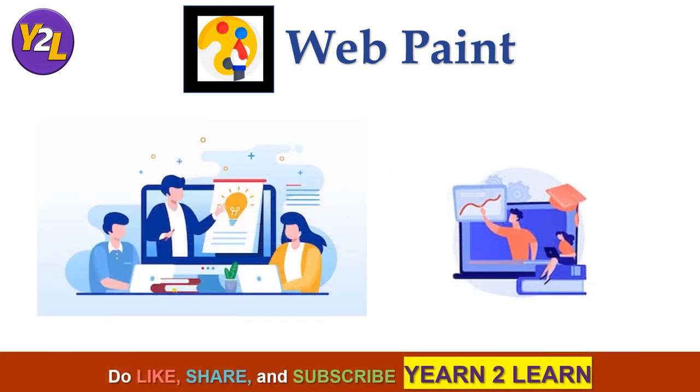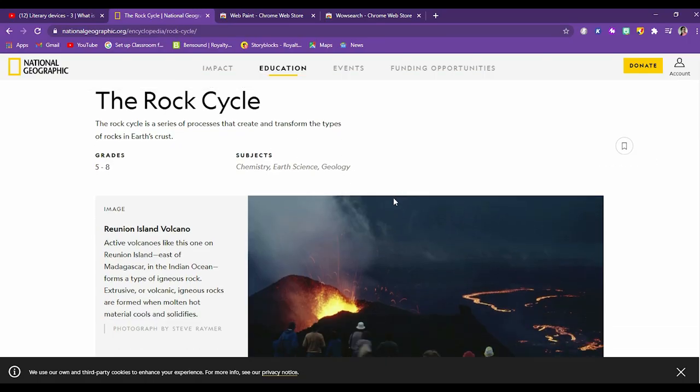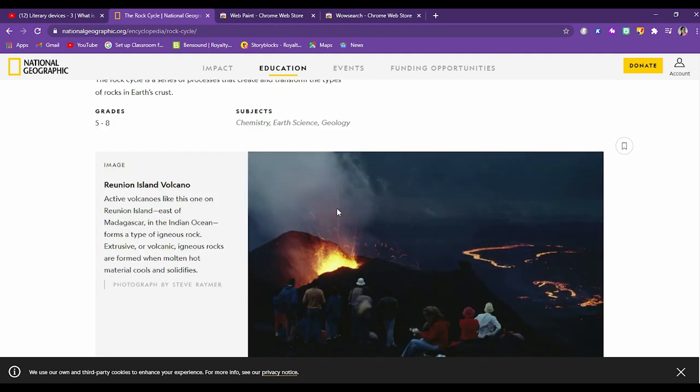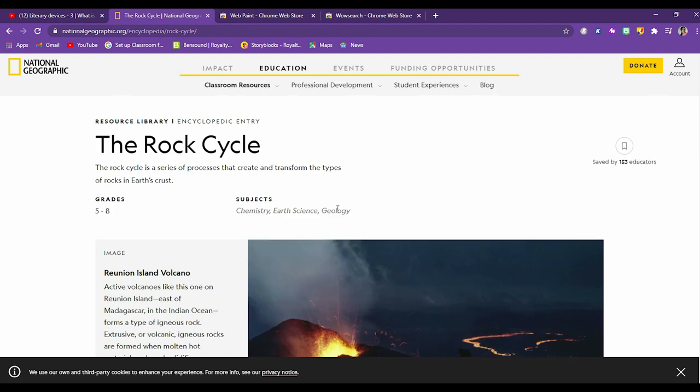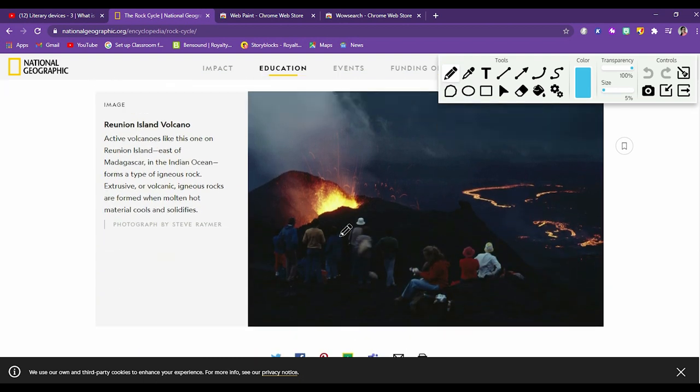Now as a teacher, as an educator, you may use a lot of online resources these days. For example, this is a page where the rock cycle is there. I have just opened a random national geographic page. So here you can see they have explained about rock cycle. Now how the webpaint tool extension helps a teacher, an educator. So when we click here on the webpaint icon, a window appears here which has a lot of tools. Now you can use these tools to annotate on this live webpage.